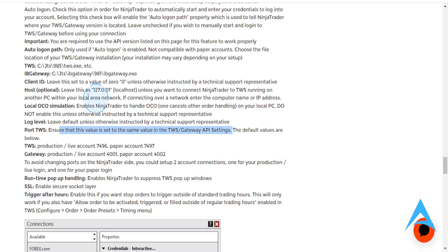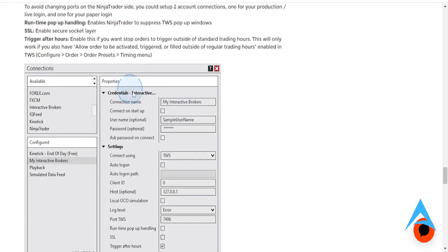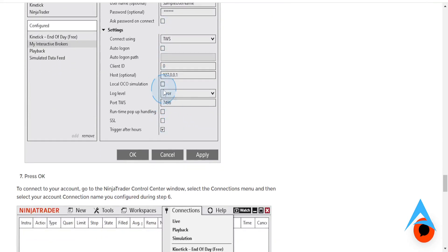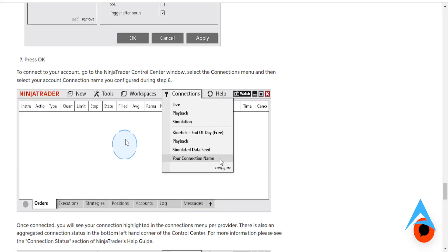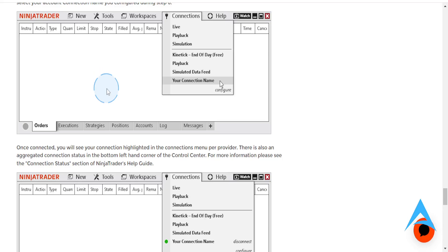So go ahead and choose the same values. The host, you can leave it at 127.0.0.1. Client ID, leave it at zero. Just copy all those, guys. This is the most important that you want to change. You want to make sure it's the same as your settings, the port. So in this case, it was 7496. Click on Apply. Then press on OK.